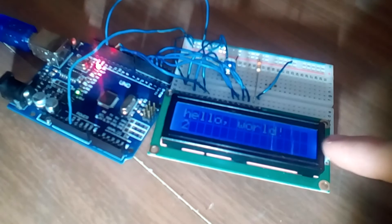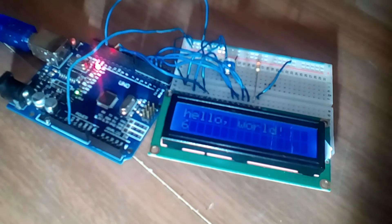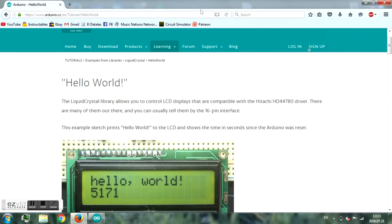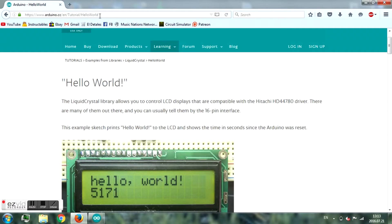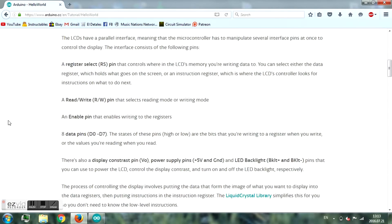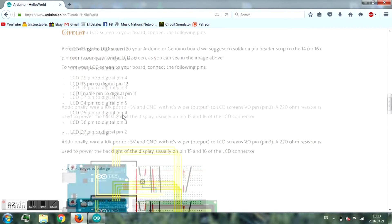I will show you how to do this with an LCD and an Arduino Uno. If you want to make this, go to arduino.cc, tutorial hello world, and there you will find what you need.